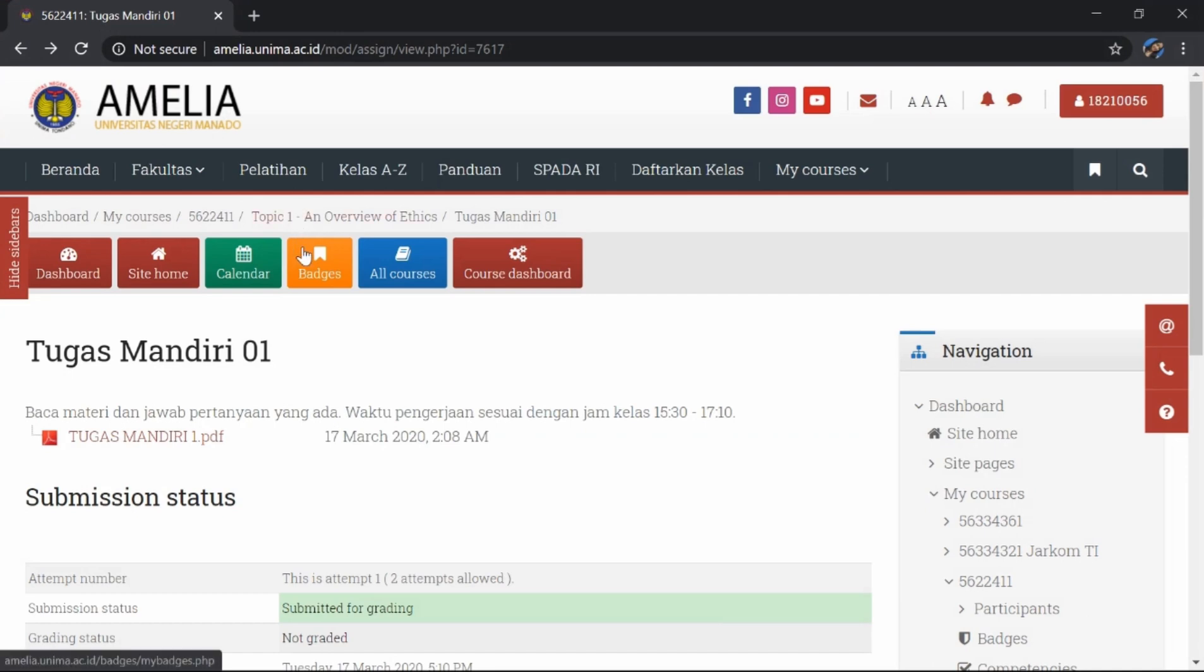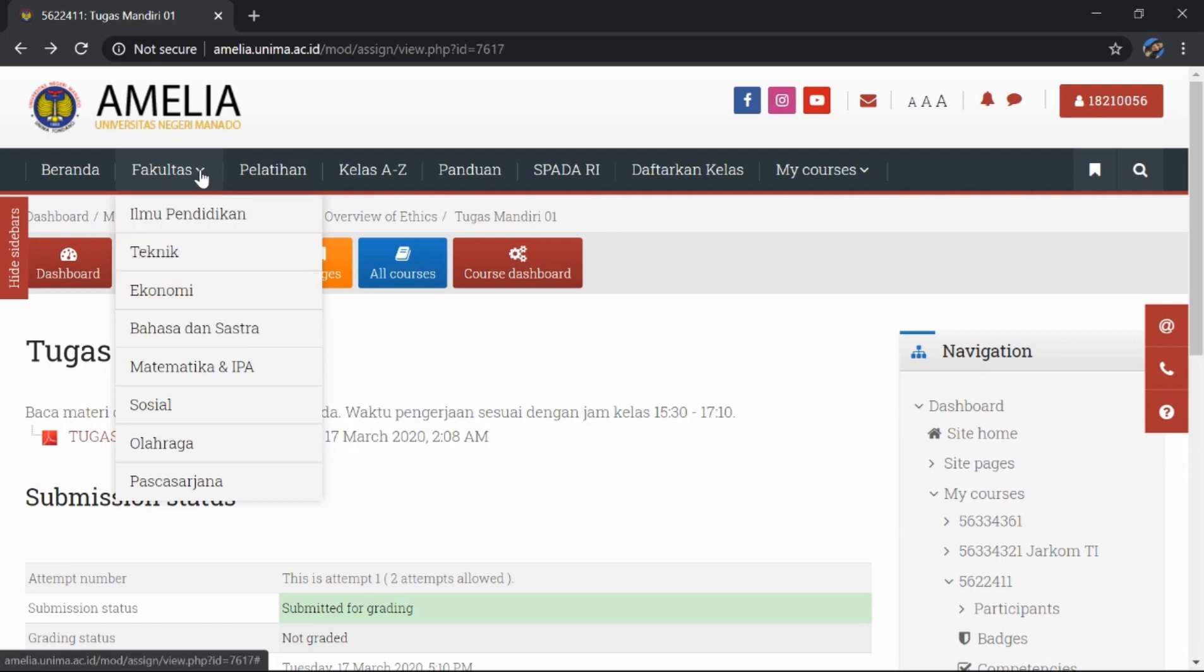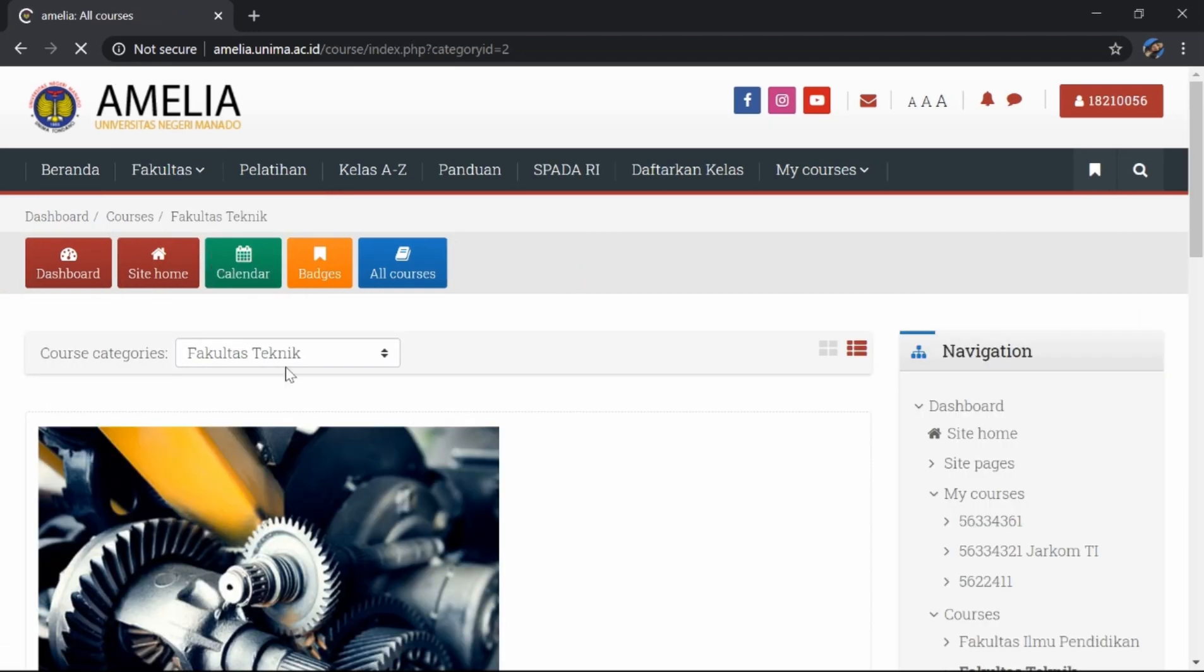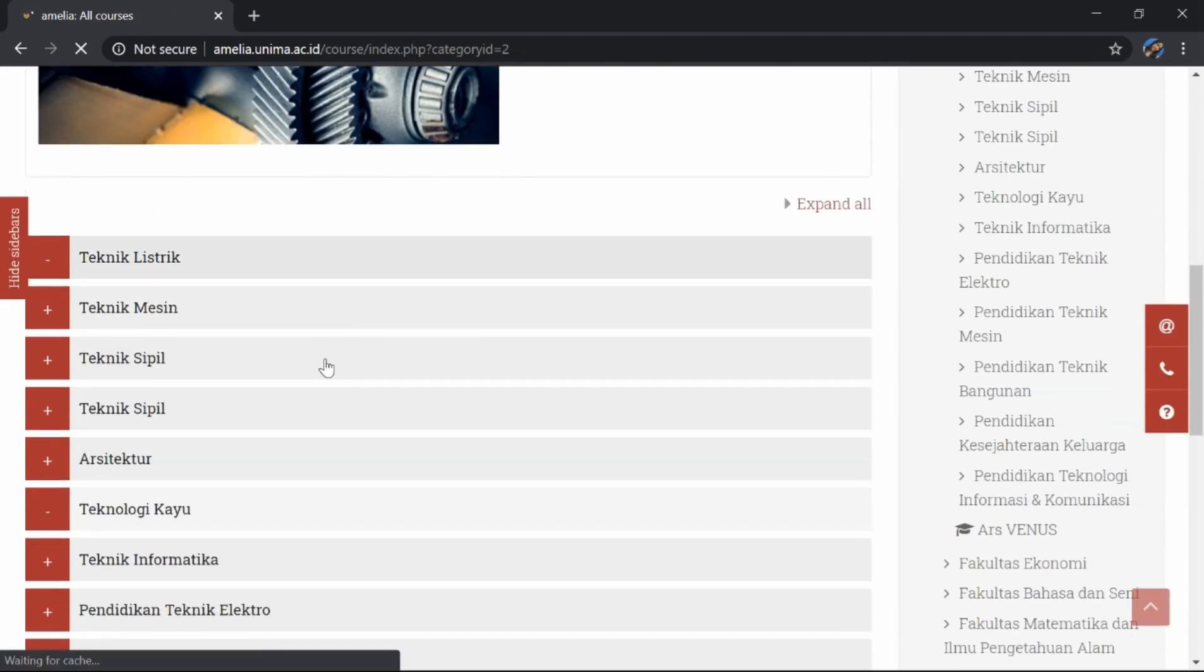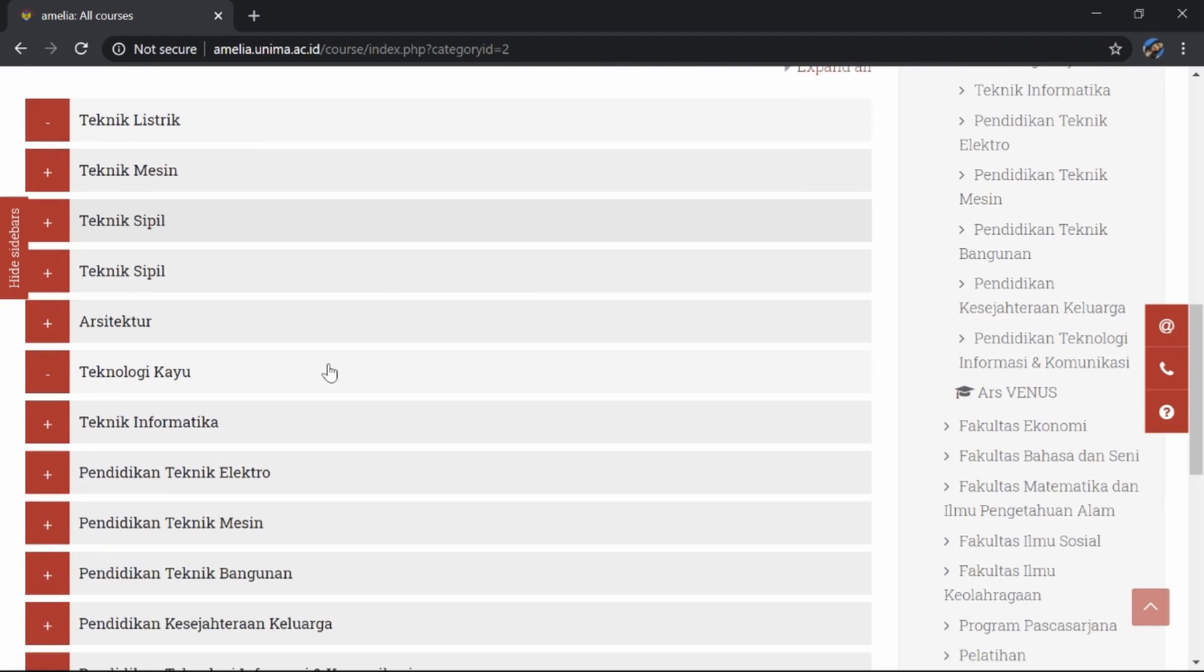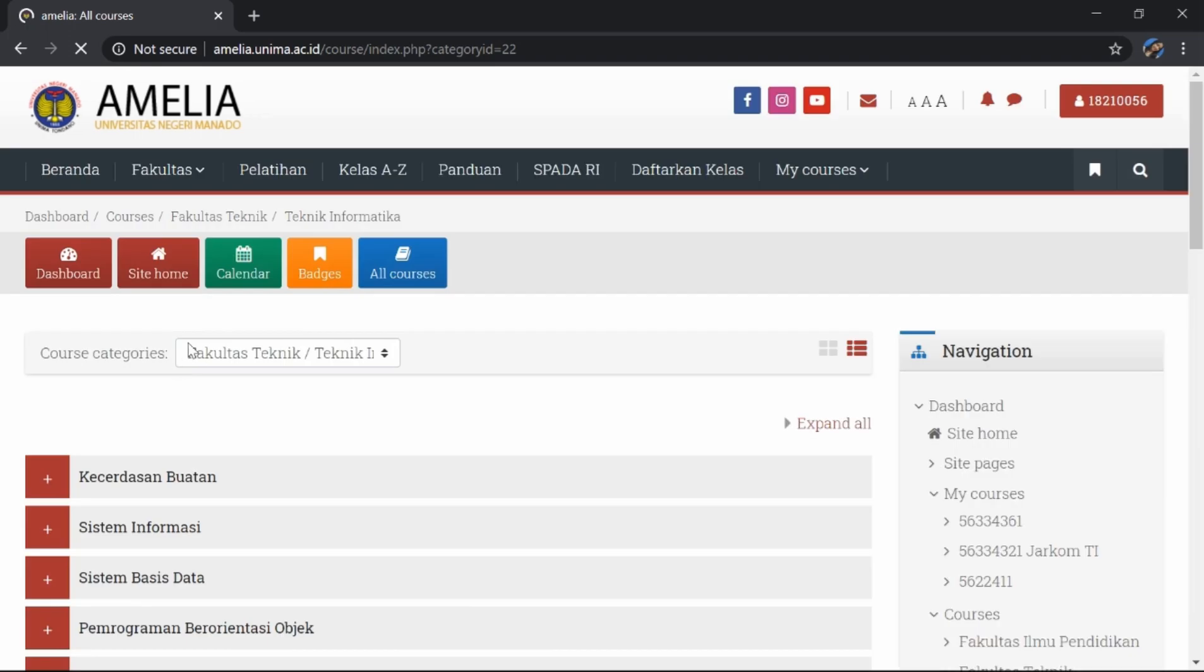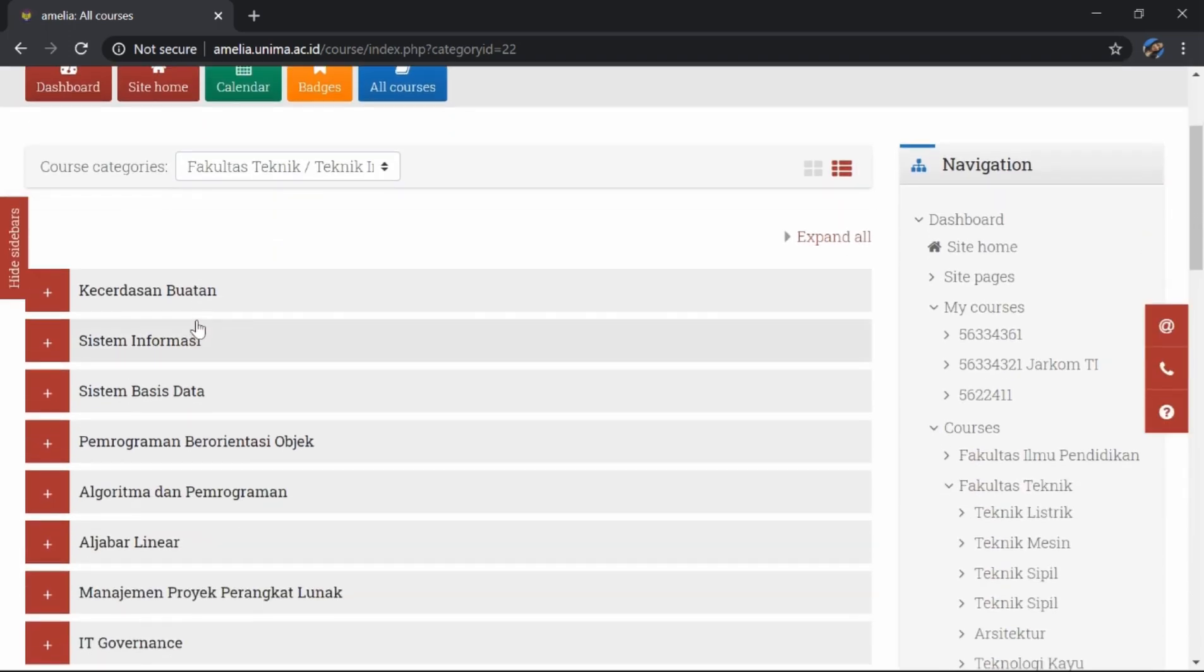Selanjutnya, kita akan melihat mata kuliah-mata kuliah apa yang sudah mengakses amelia.unima.ac.id. Untuk yang pertama, kita klik fakultas. Kita pilih fakultas kita, contohnya teknik. Dan di sini akan muncul teknik-teknik apa yang kita ambil, contohnya teknik informatika. Dan ini dia mata kuliah-mata kuliah yang telah mengakses amelia.unima.ac.id.